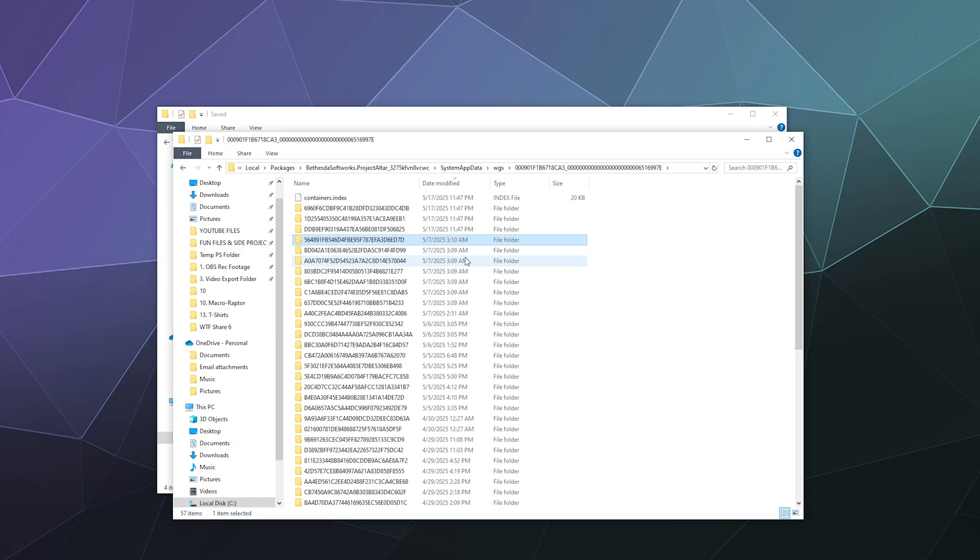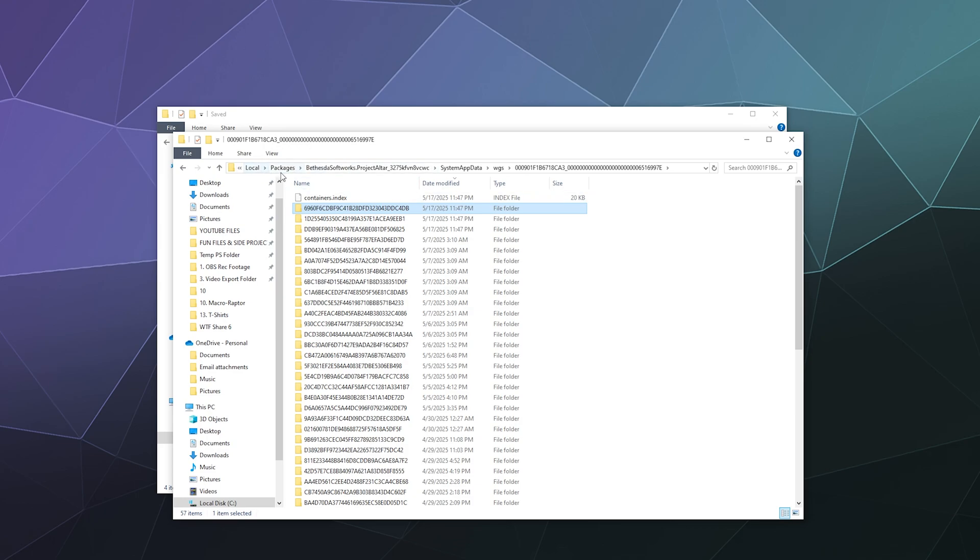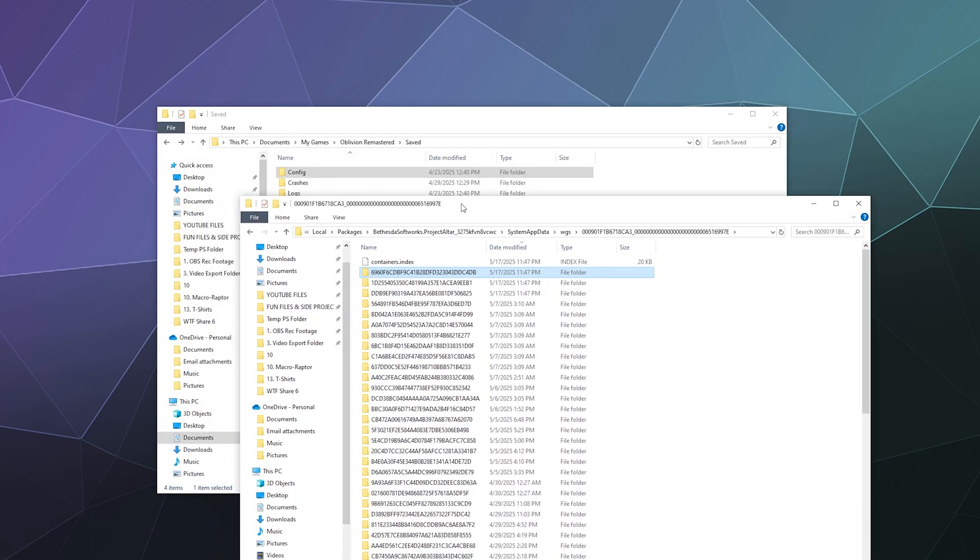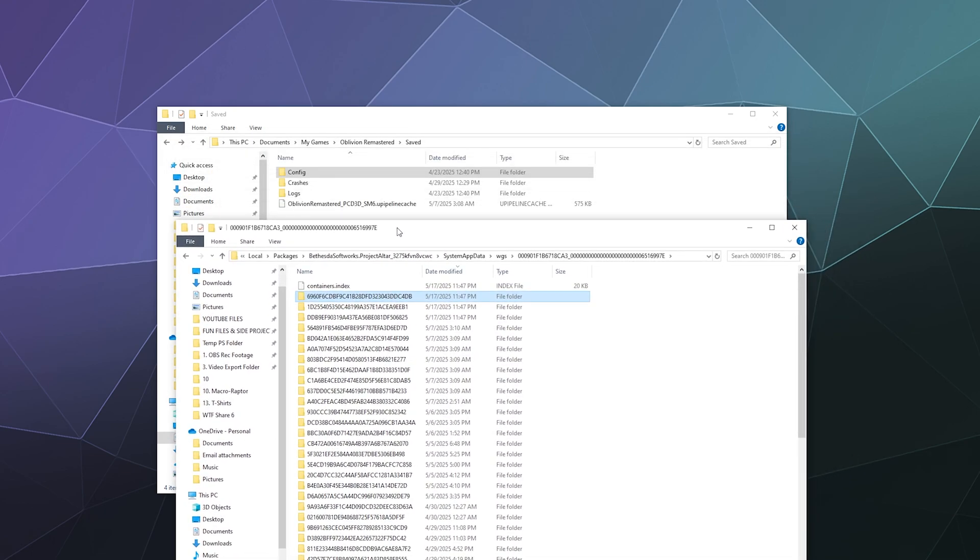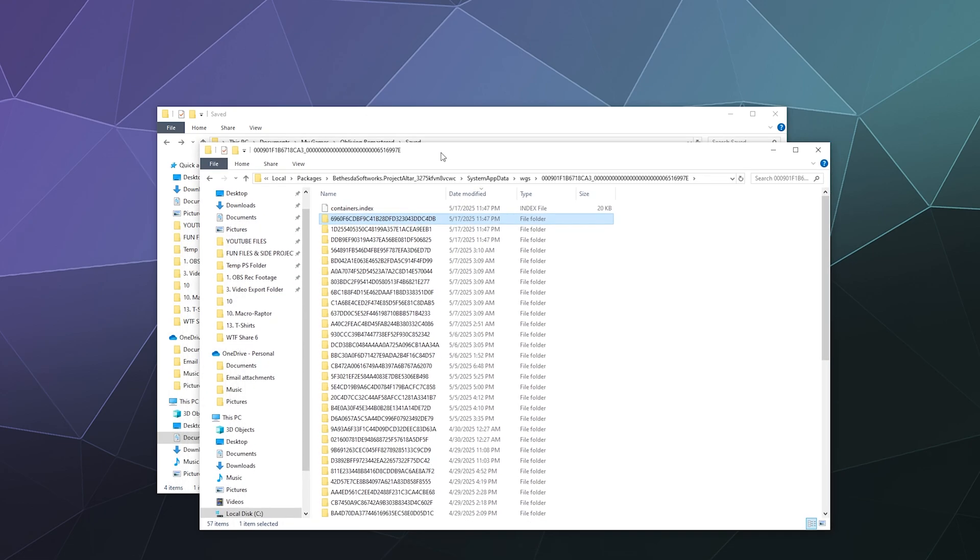So there you have it—that's where your save data goes if it's not in your My Documents folder. I'll try to write out the address for the AppData folder location in the video description. I hope this helps you find your save files if you want to back them up for whatever reason—maybe you're modding, reinstalling, or don't trust the cloud save. Have fun and bye!